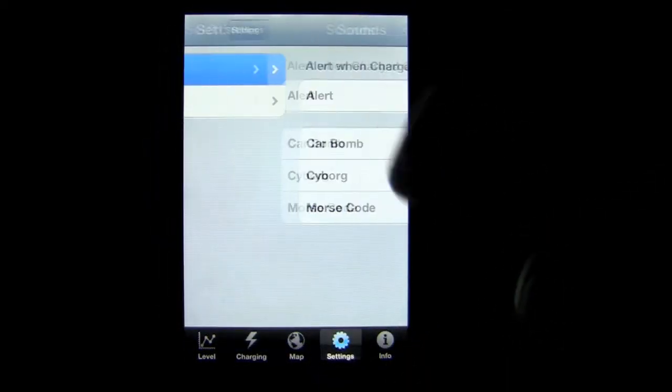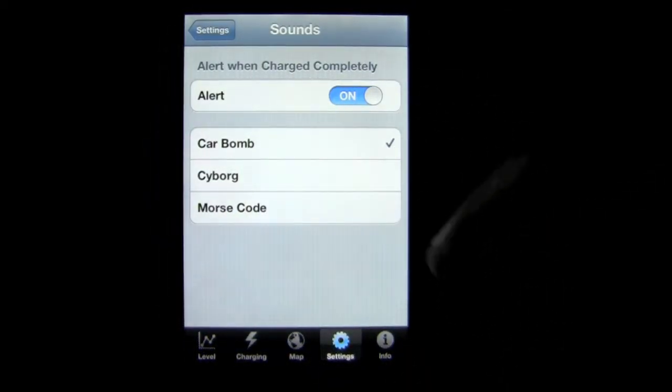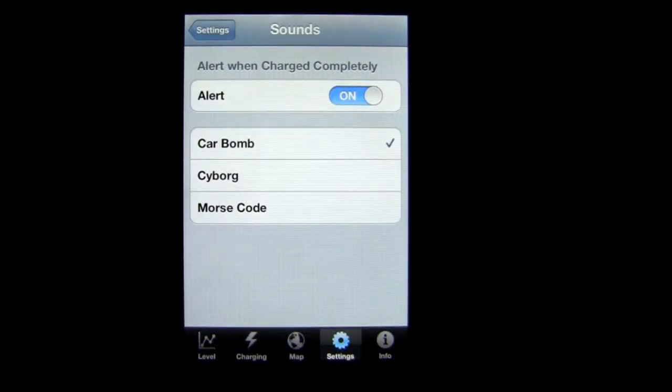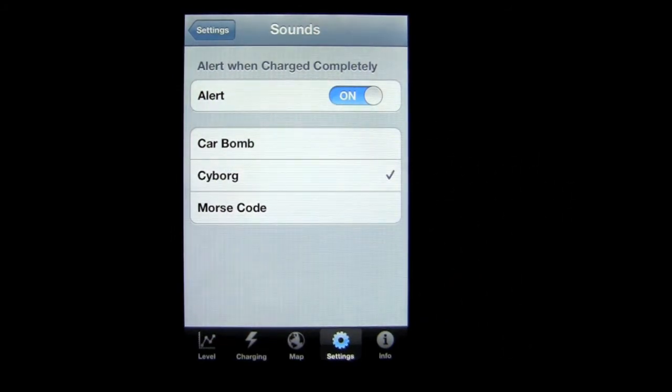Settings are here. And this is kind of cool. You can actually have different settings for when your phone is completely charged. You can tap on device fully charged.